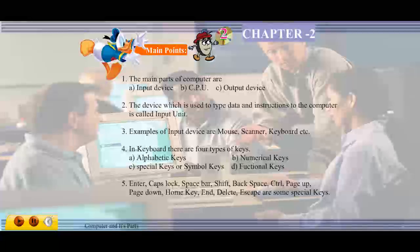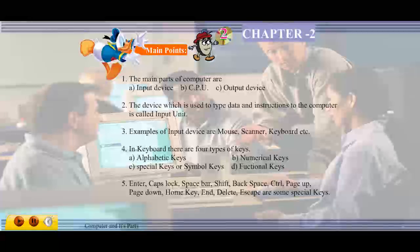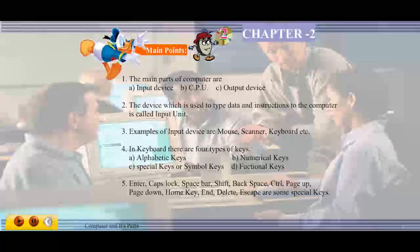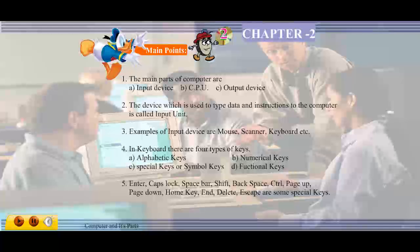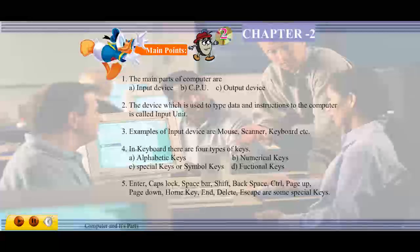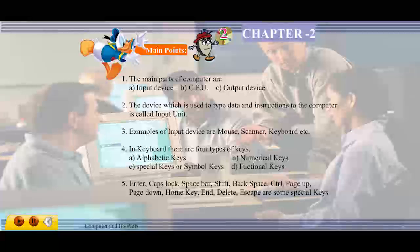In the keyboard, there are four types of keys: alphabetic keys, numerical keys, special keys or symbol keys, and functional keys. Some important special keys are: Enter, Caps Lock, Spacebar, Shift, Backspace, Control, Page Up, Page Down, Home key, End, Delete, and Escape.